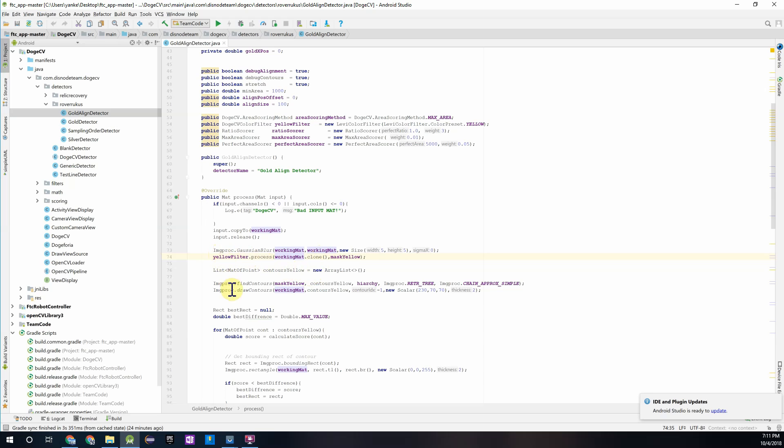And after that once those yellow areas are found we're finding and drawing contours around that to show on the robot controller display where the gold mineral has been found. Basically what this is doing is it's outlining the gold mineral and shape on the screen.